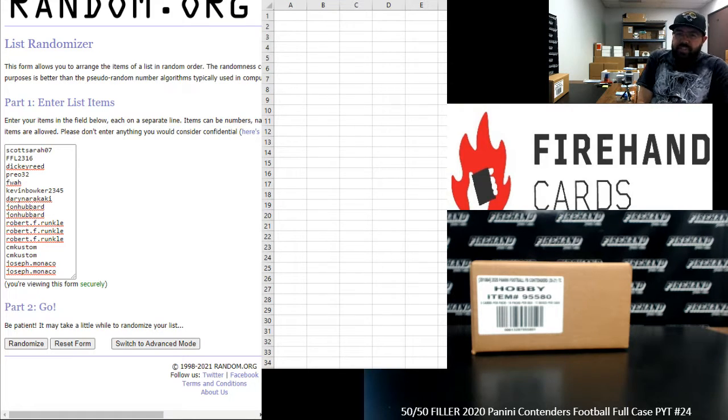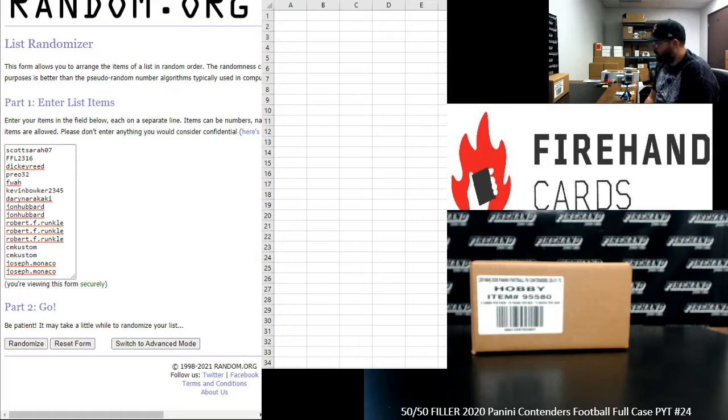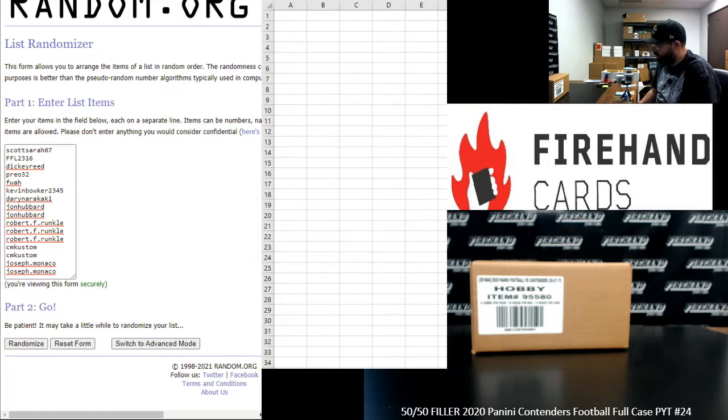All right, everybody, we're doing a 50-50 filler to fill out 2020 Contenders Football PYT Case 24. Thank you for joining in. Thank you guys again for your support of Firehand Cards.